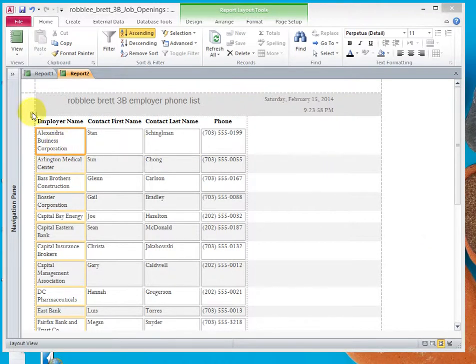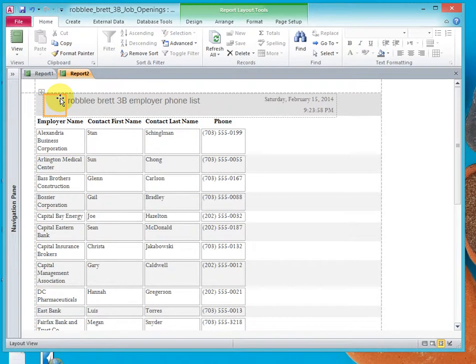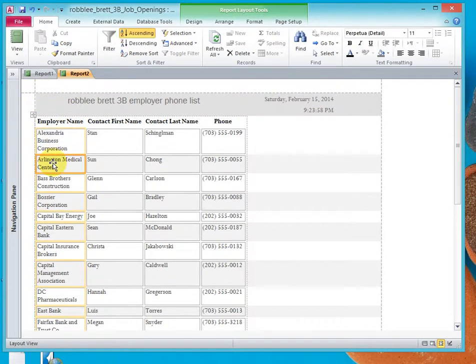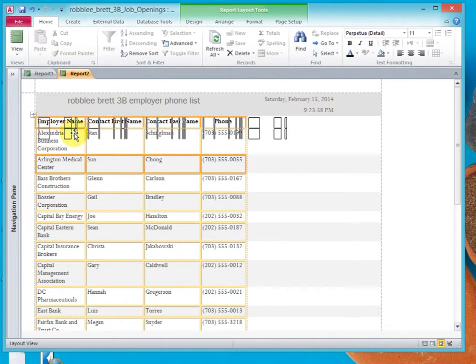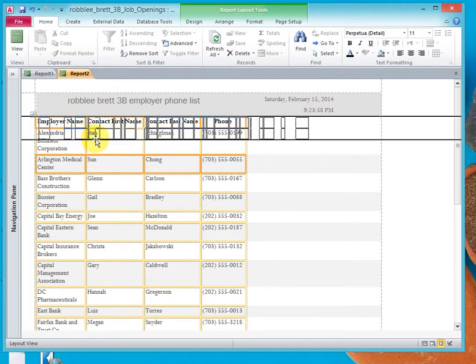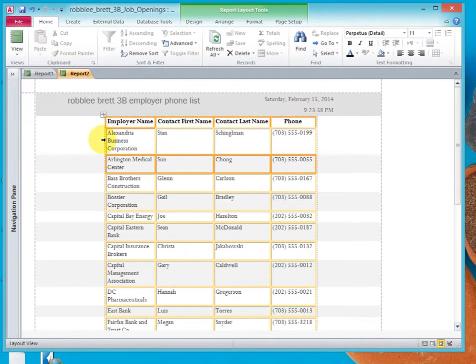Then notice the Layout Selector here. If you have something else selected, this is the wrong Layout Selector. You'll want to click inside the body of the report. Then drag it down and to the right and try and center it between the two margins.